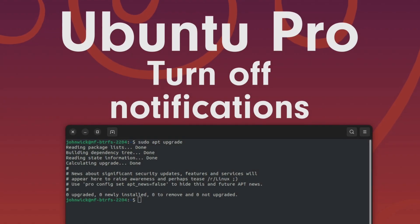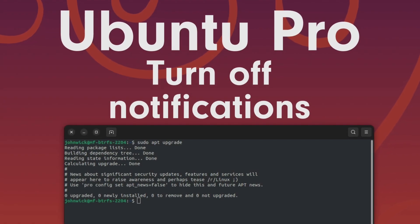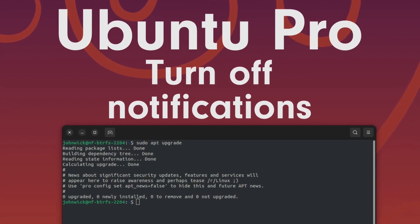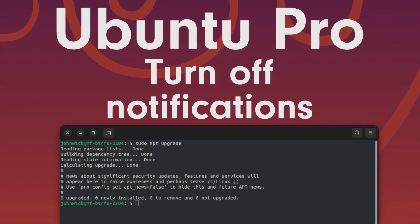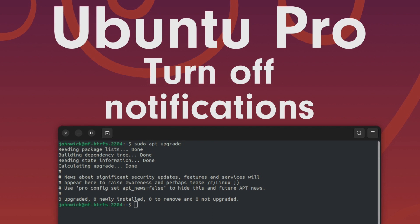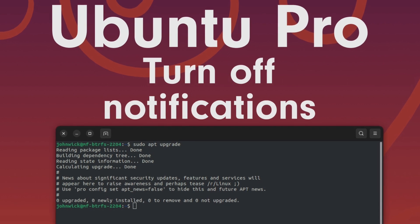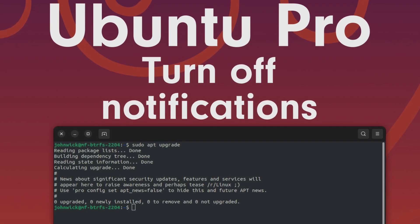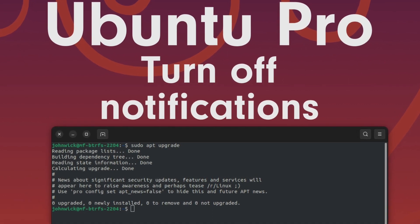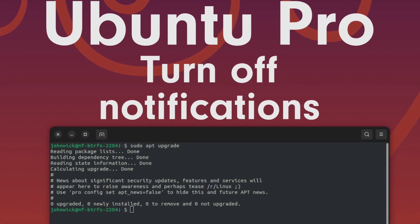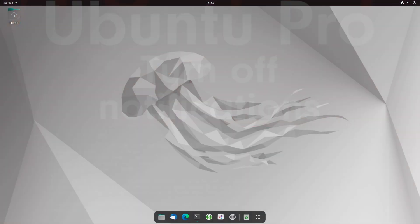Hey guys and welcome back. Michael here and today I'm going to show you how to configure the recently upcoming notifications about Ubuntu Pro under Ubuntu LTS versions. Stay tuned.